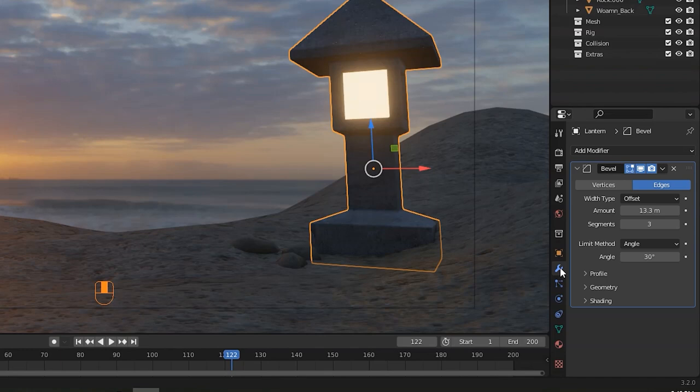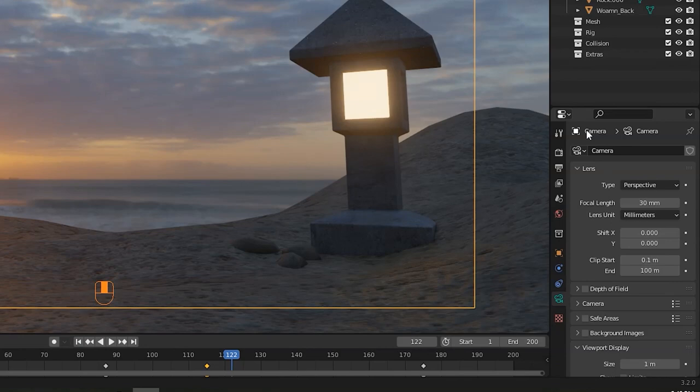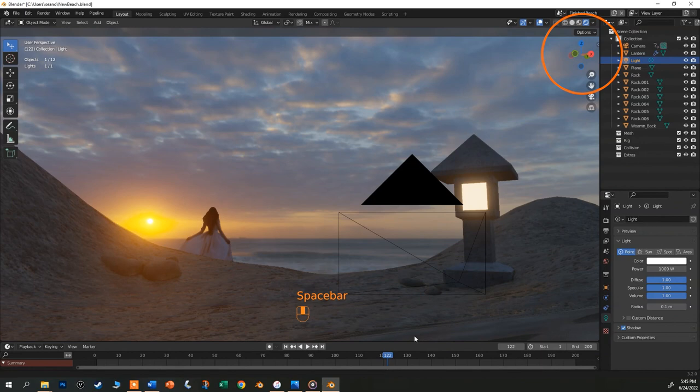Blue tabs open up modifiers, physics, particle systems, and constraints, basically things that do stuff to objects. And green icons are context sensitive and only appear when you select certain objects like the camera and the light that have special menus only relevant to those kind of objects. But let's move back into the main workspace and look at some of the small but helpful things here.